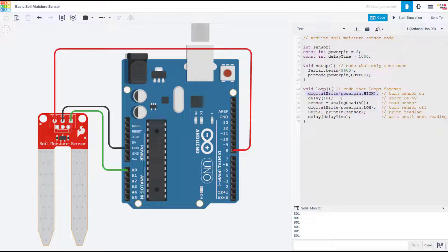...have a very brief delay just to wait and make sure the sensor is fully powered on, then again I use the analogRead command to read the sensor, then I turn the sensor off by setting that pin low.